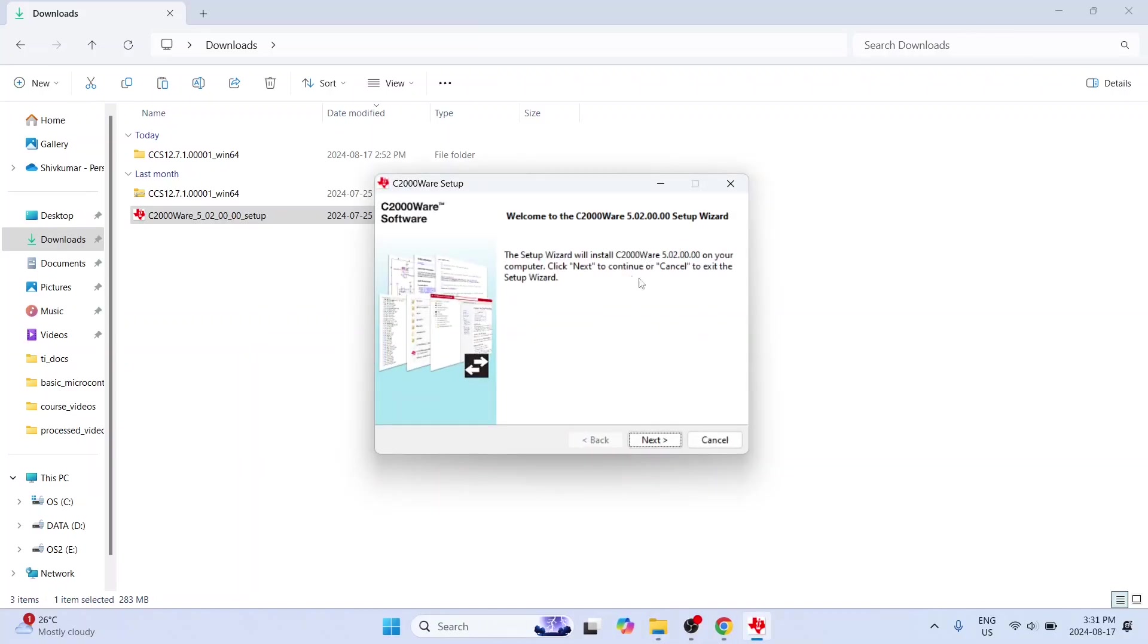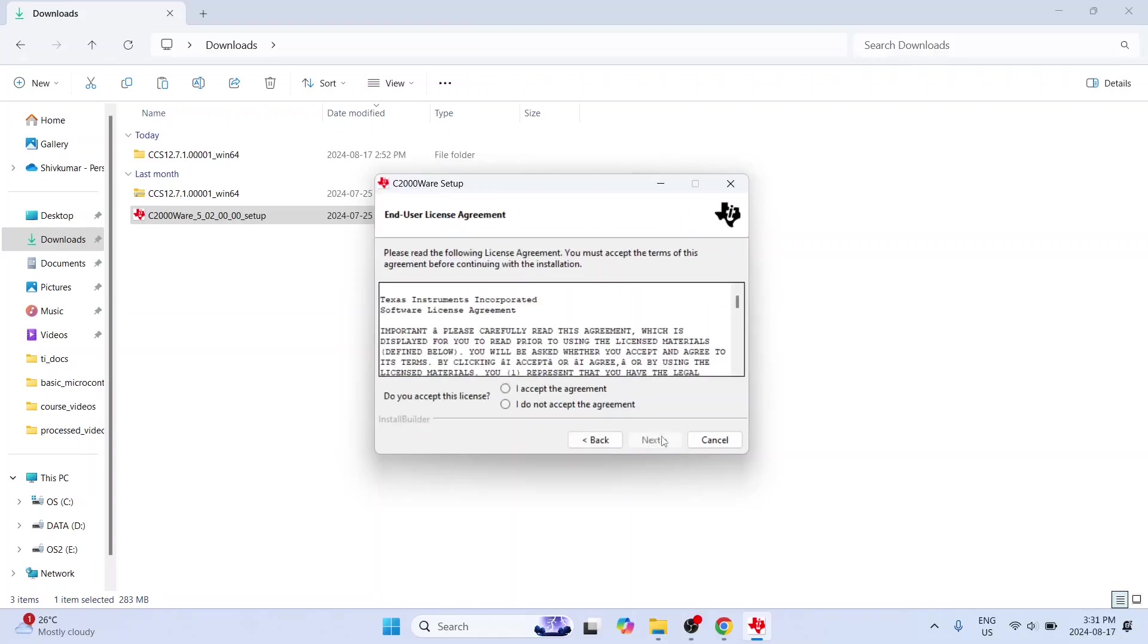So here it is. It says that it will install version 5.02. Let's click on next. Again you have to accept the license agreement.